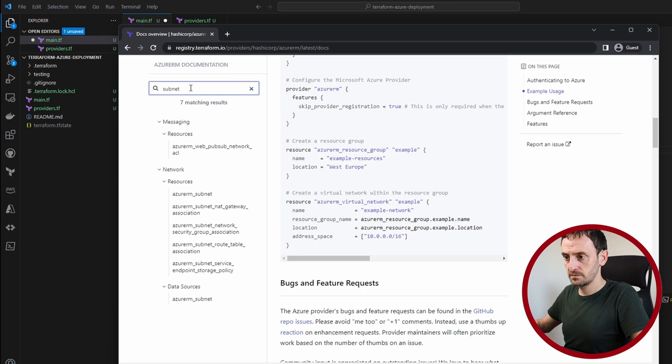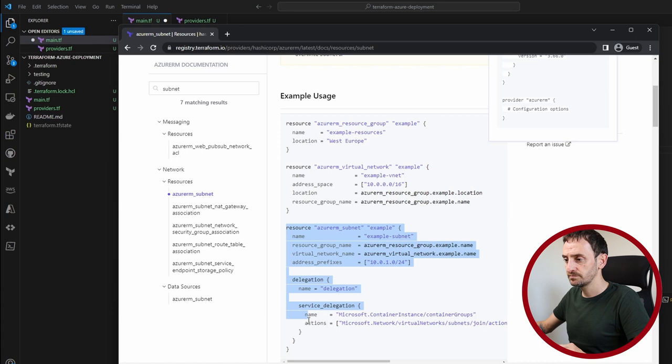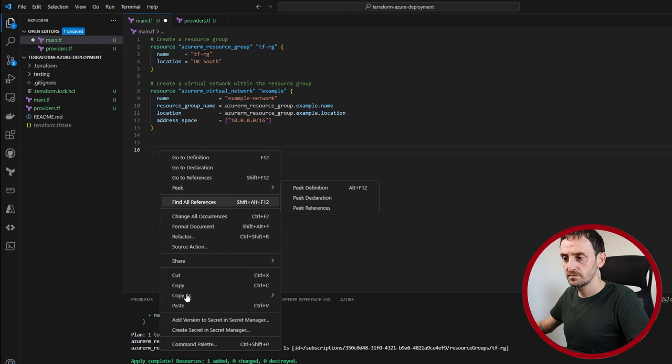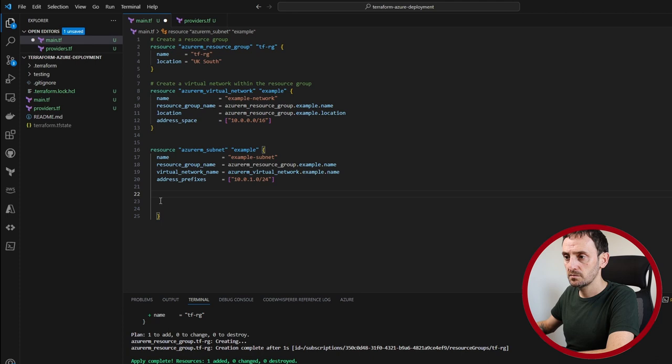So on the left hand side in the search bar, if you type in subnet, you will see Azure RM subnet and we are going to take this one here. So let's just copy this whole thing here. Copy that. I'm just going to paste that in below. Some of this information we're going to delete. So we're going to delete this and we're going to delete this. Perfect. So this is all you should have.